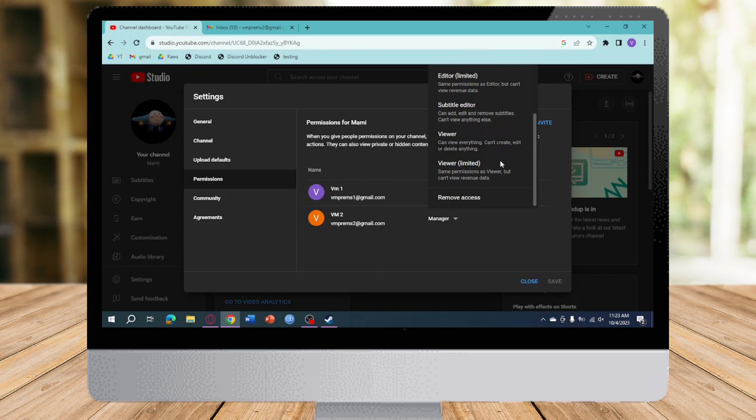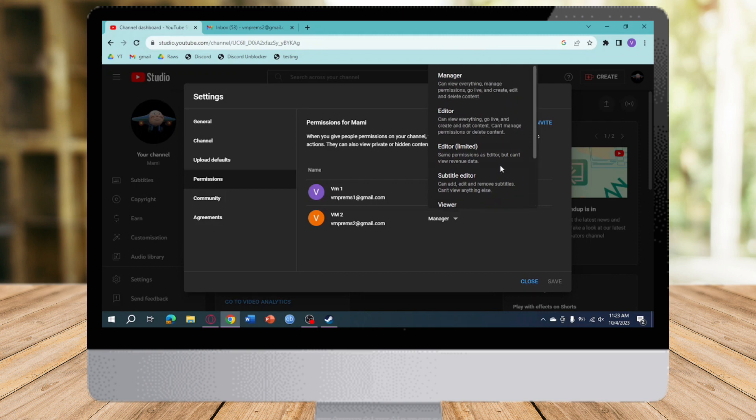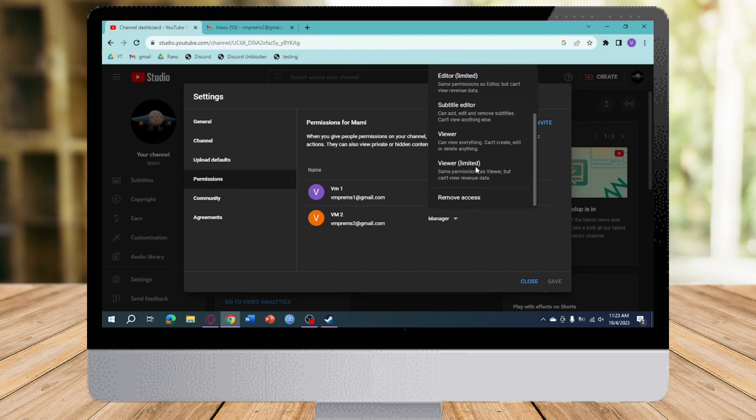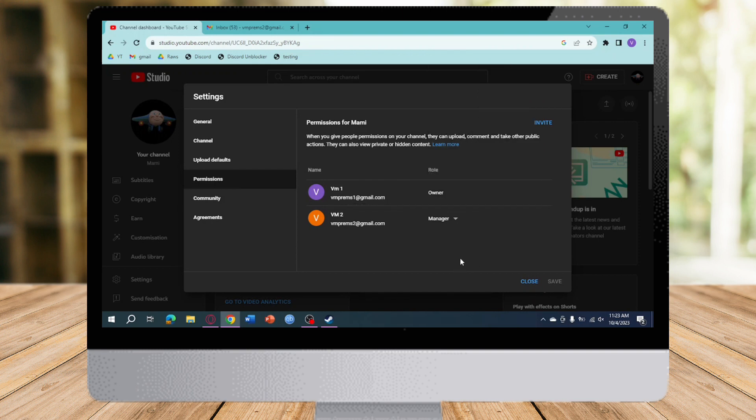As you can see right here, there's a lot of things that we can choose from. So you can add them as manager, editor, editor limited, and all of that. Now once you have done that, what you need to do next is to just remove yourself as an owner.